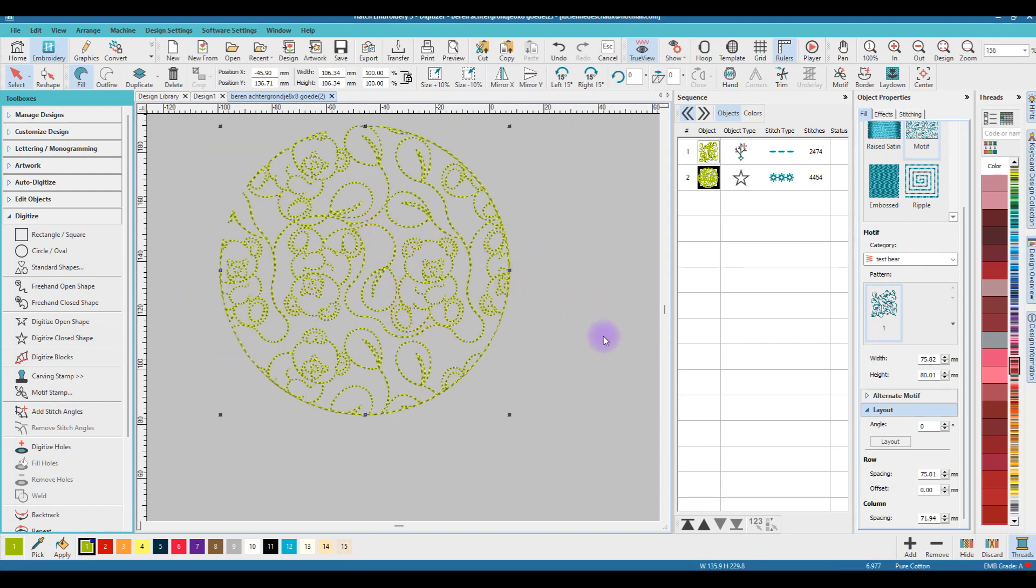The next video will be about how to make a motif from an image that you want to use as a background image. So good luck and I hope you succeed.